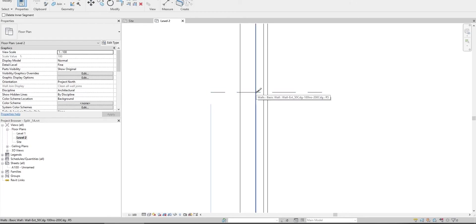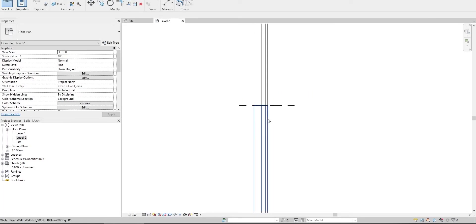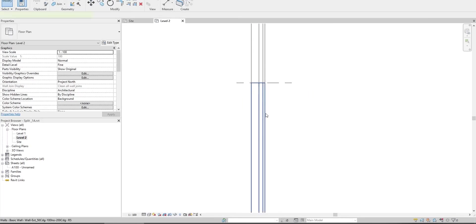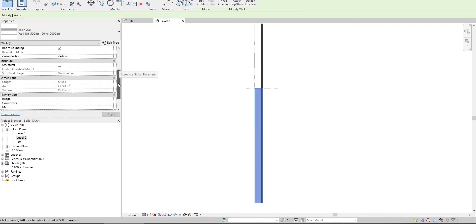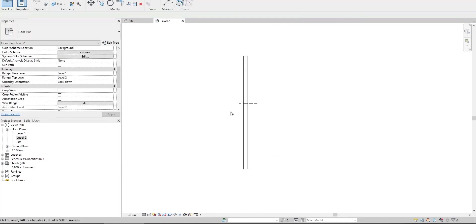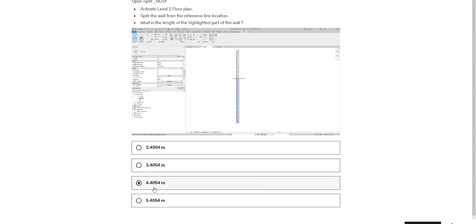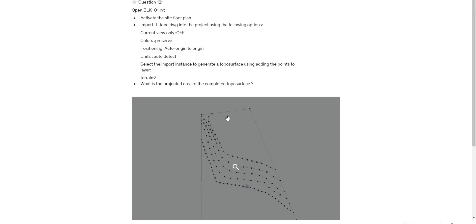Now we have those two parts. The length is here also five point four oh five four, 5.4054. Next question.